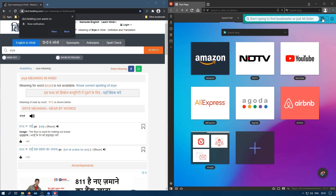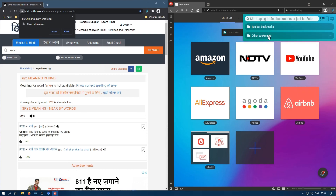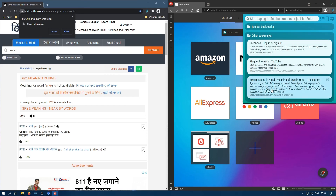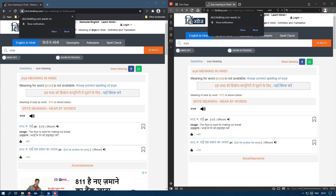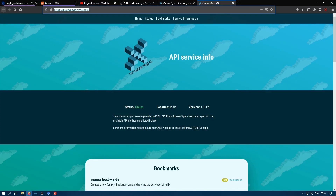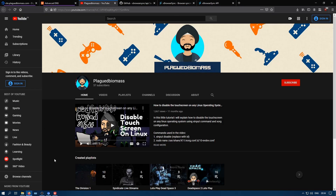xBrowserSync successfully updated my bookmarks and I was able to sync them across multiple web browsers. You can also do it on your phone using their Android application. That's it guys — I hope you enjoyed this video. If you did, please hit the like button and subscribe for more videos like this. Thanks for watching, I'll see you next time.